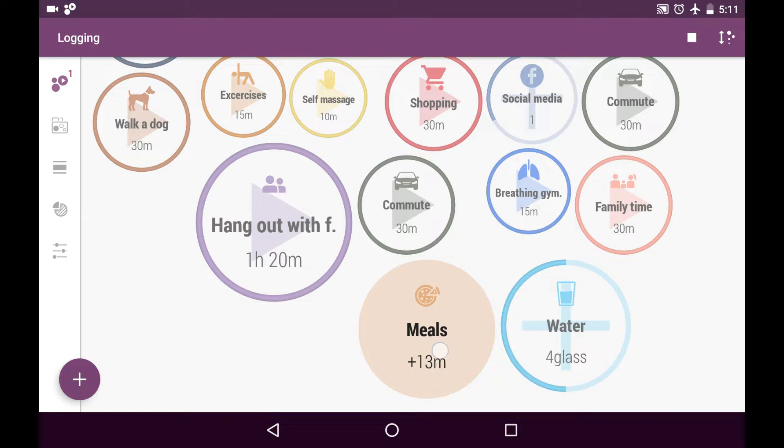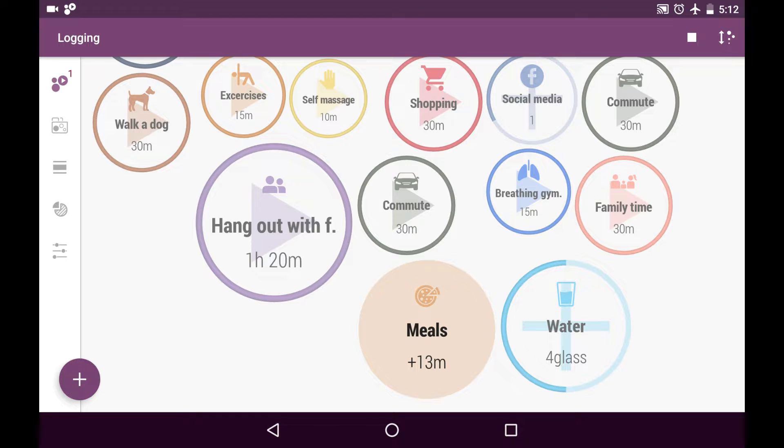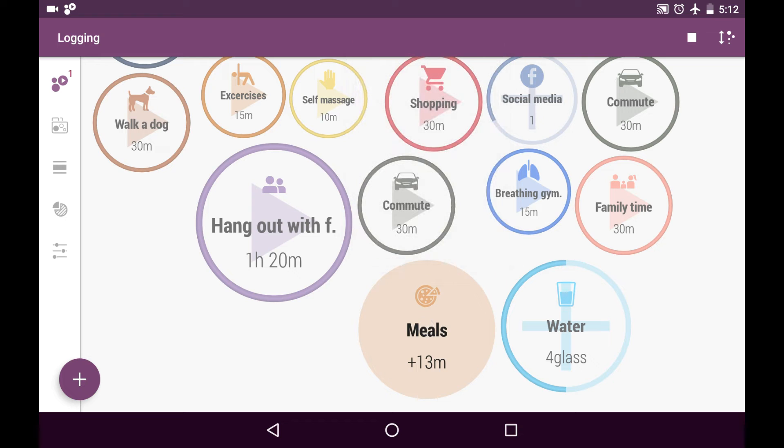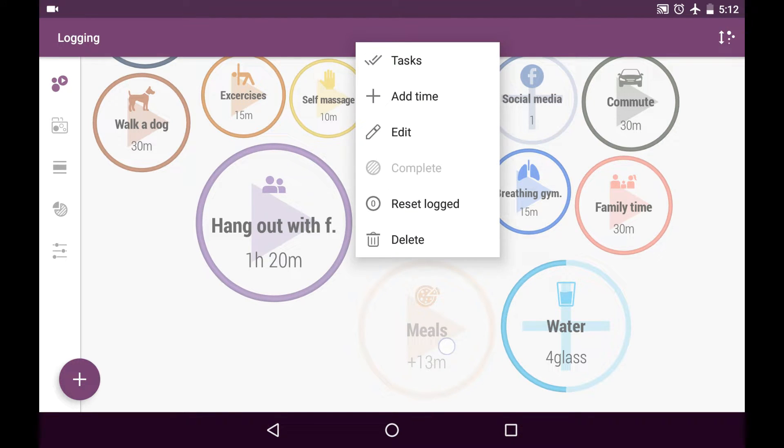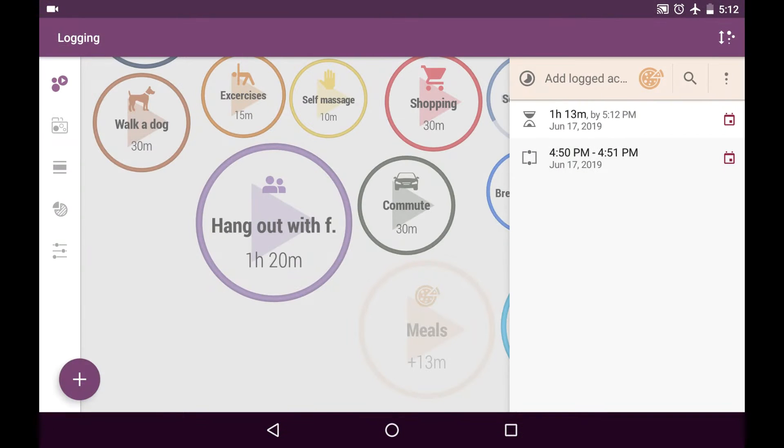Right now you can see that I have meals activity running. Let's say I just had a nice dinner with my family and I took my device and realized that I have over-logged this activity. So I just tap on it to pause it, long press on it and choose to edit locked activity. Here it is.